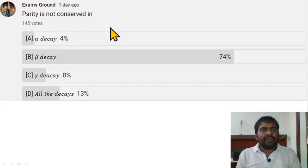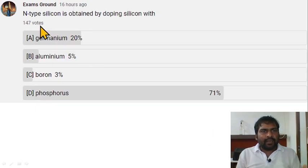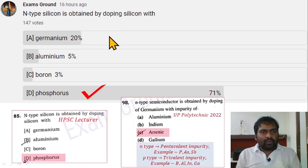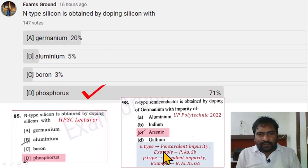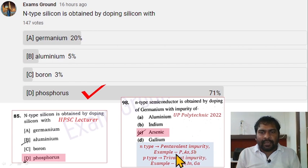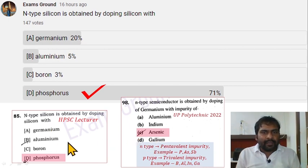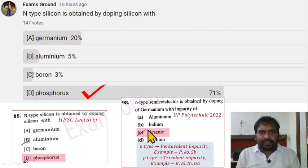Parity is not conserved in beta decay — option B is correct. N-type silicon is obtained by doping silicon with pentavalent impurities like phosphorus, arsenic, and antimony. P-type silicon is obtained using trivalent impurities like boron, aluminium, indium, and gallium.